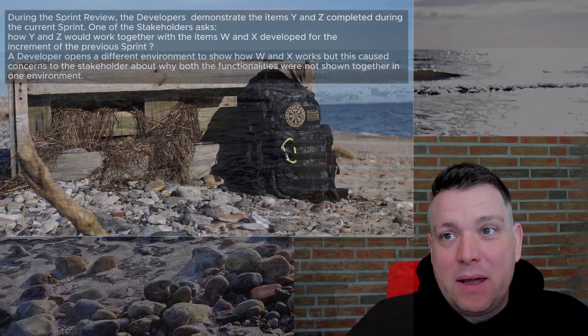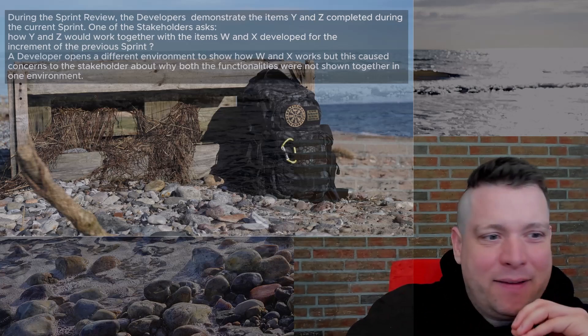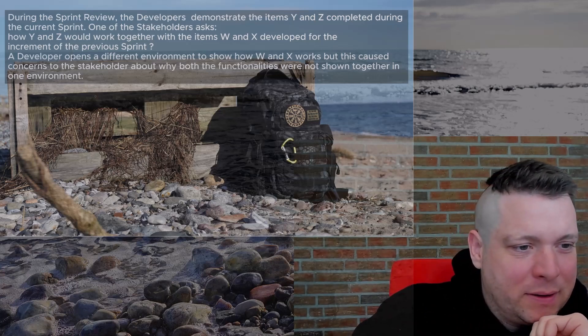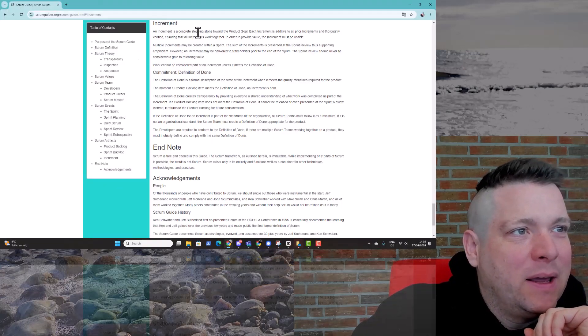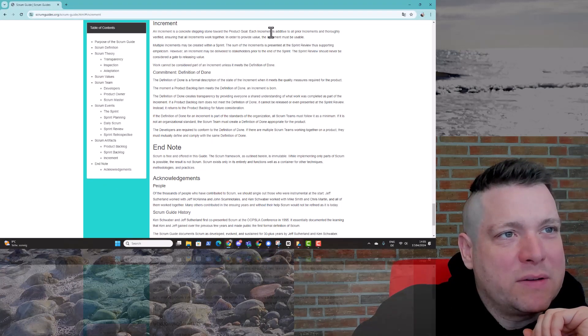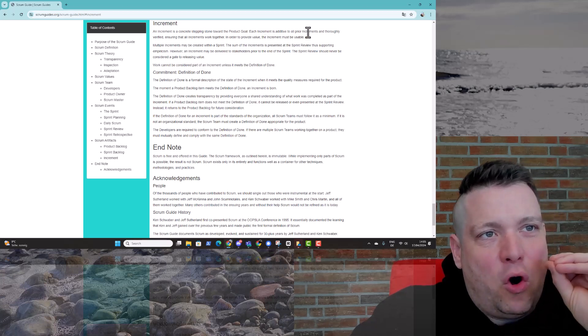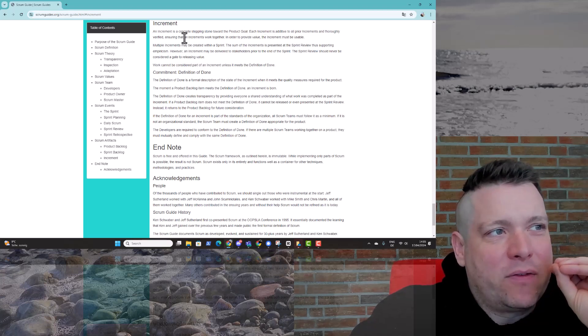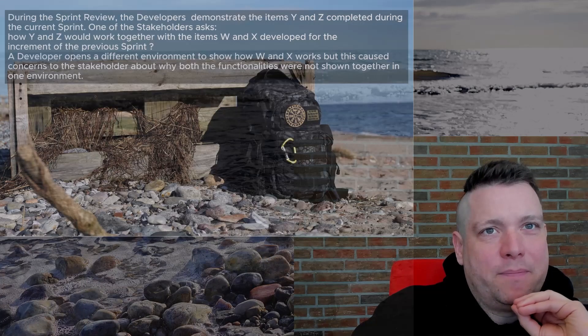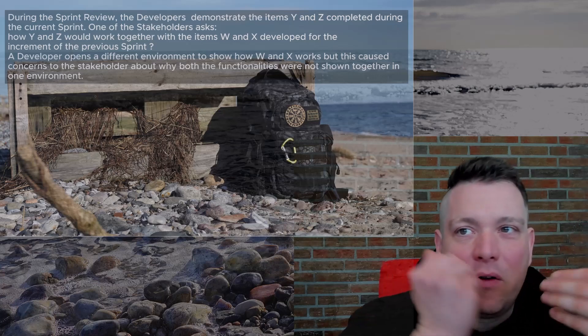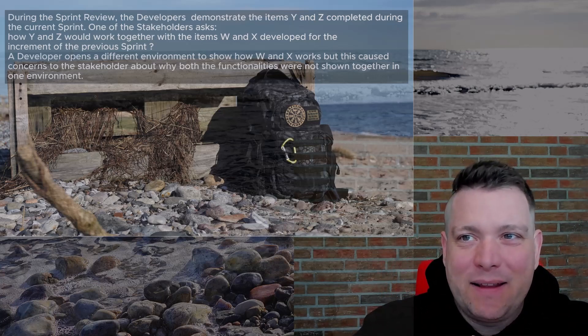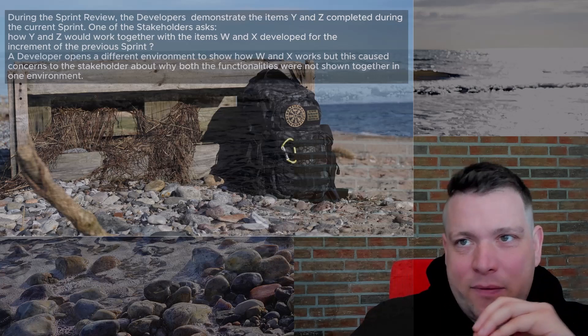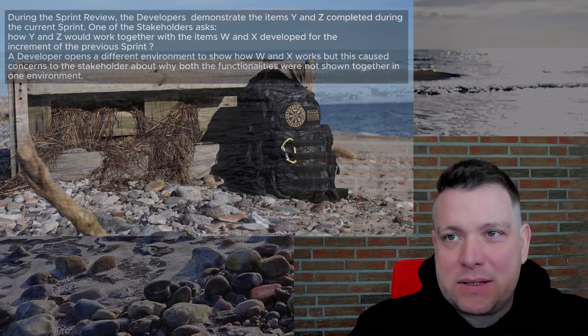That might be a problem because all the features should be integrated together in one environment. If you look at the Scrum guide, let's actually open it. What does the Scrum guide say? In case of increment, it's a concrete stepping stone towards the product goal. Each increment is additive to all prior increments and thoroughly verified, ensuring all increments work together. So it is kind of a violation of what has been said in the Scrum guide.